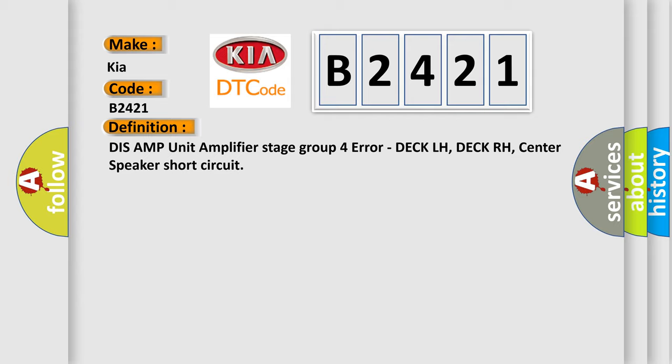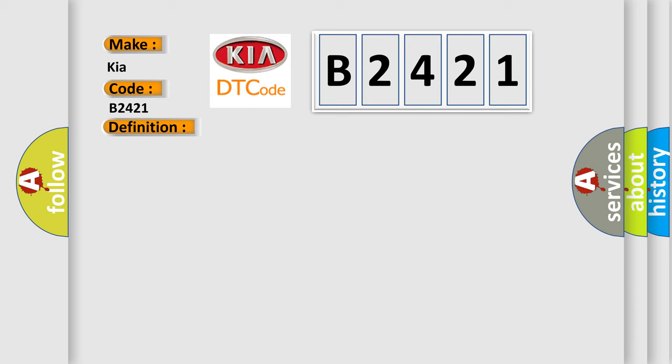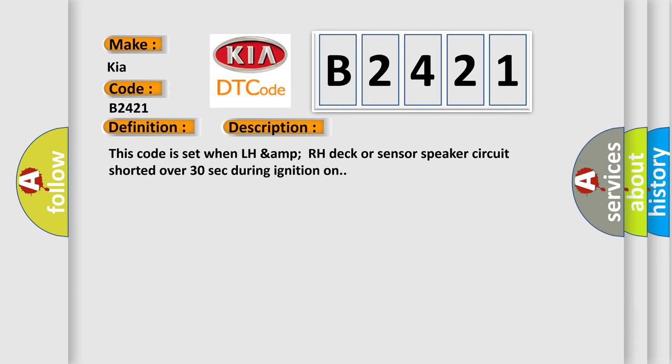And now this is a short description of this DTC code. This code is set when LH AMP RH DEC or sensor speaker circuit is shorted over 30 seconds during ignition on.